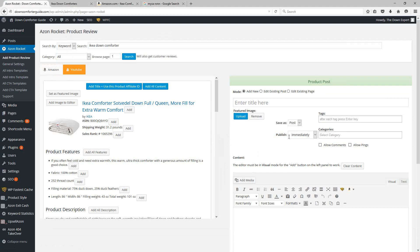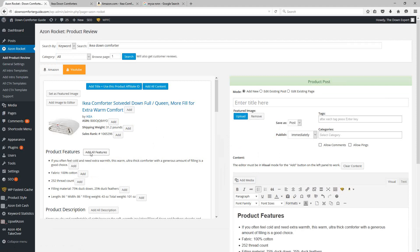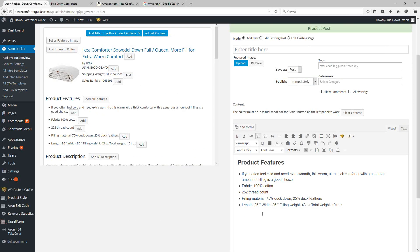So while you create your post over here on the right, over here on the left you have access to that Amazon product information. You can either add individual parts. For example, if you just want to add the product features, you can click add all features and boom, you have all the product features added for you down below.